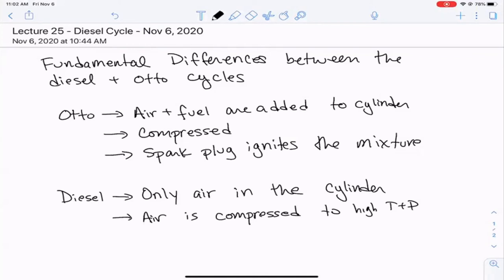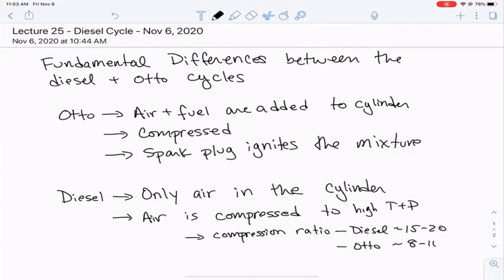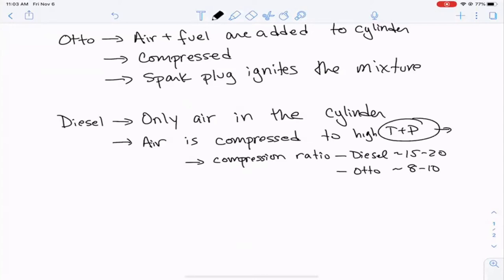The compression ratio in a diesel engine is much, much higher than in the auto engine. For a diesel engine it can be like 15 to 20, and for a typical internal combustion engine undergoing the auto cycle, we're talking compression ratios of about 8 to 10. Both are reversible adiabatic compressions, but if you compress more, the temperature and pressure in the diesel cycle are much, much higher.